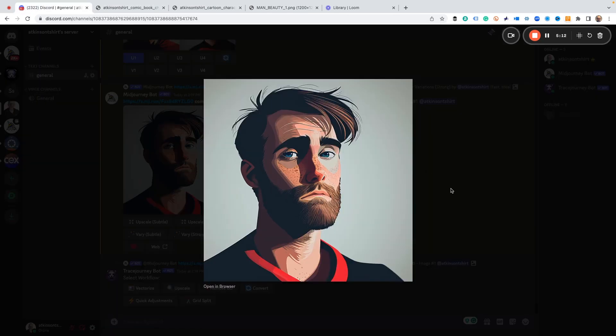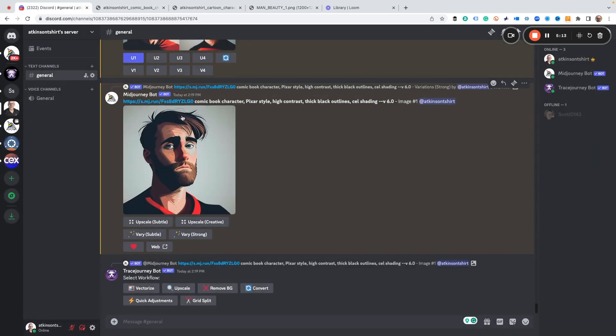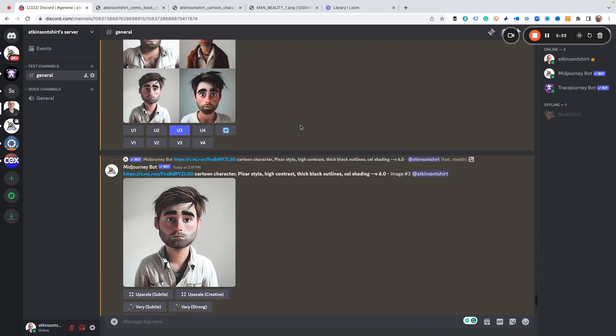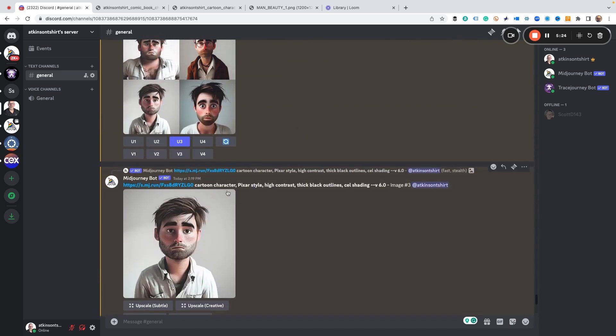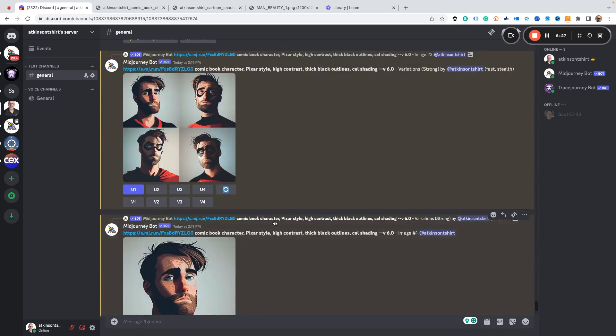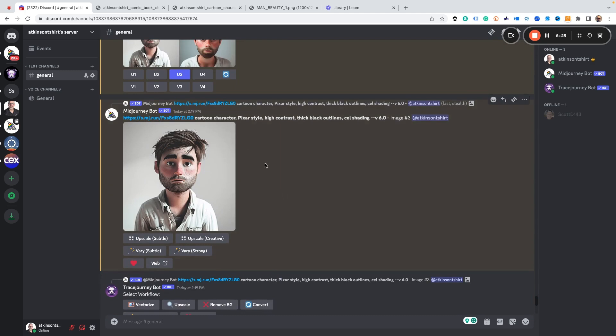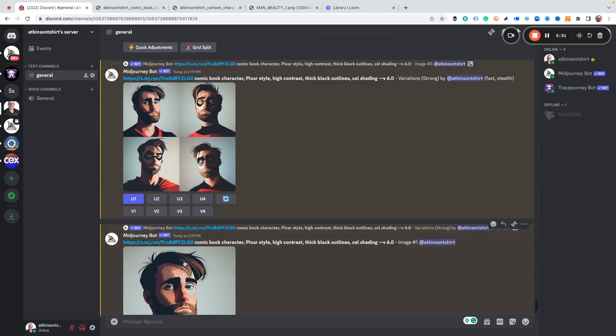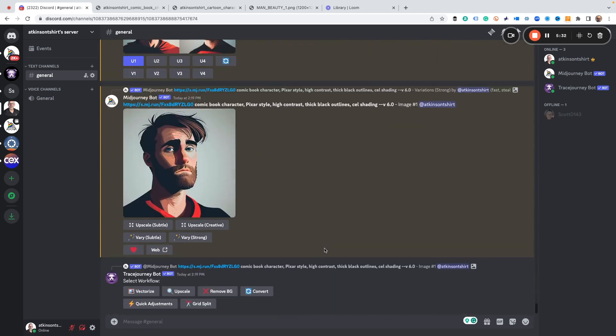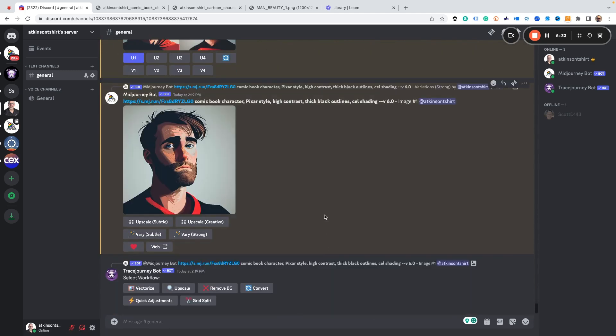So let's just see what we used. We uploaded our photo, comic book character, Pixar style, high contrast, thick black outline, cell shading. And this one was cartoon character, this one was comic book character. So anyway, there you go.